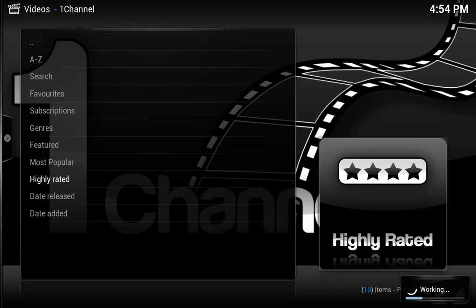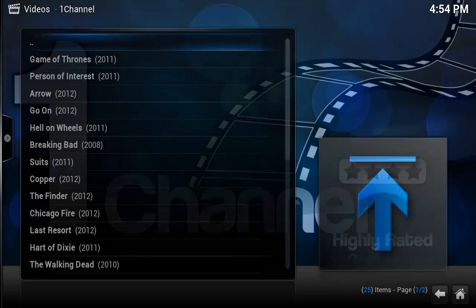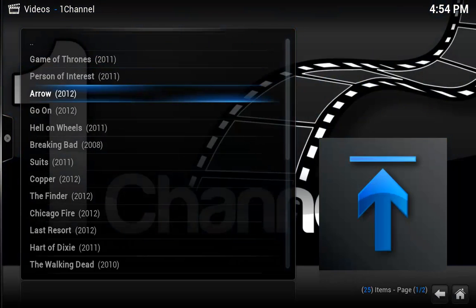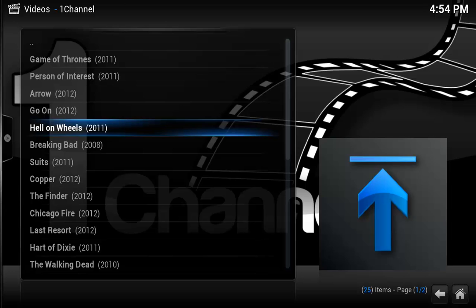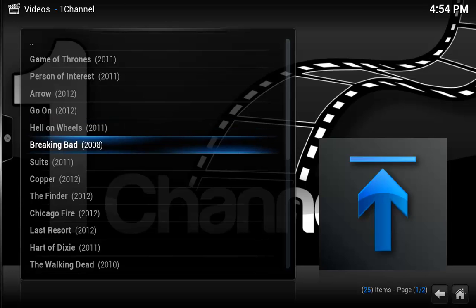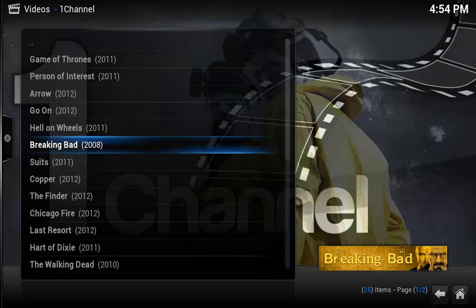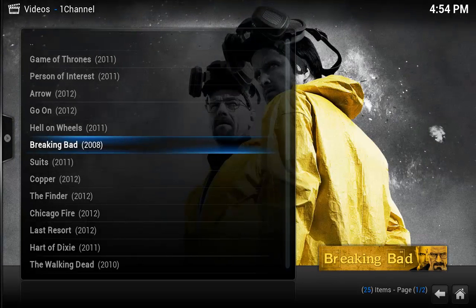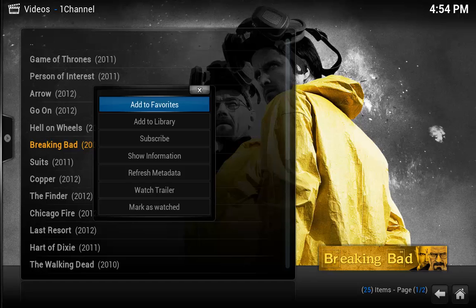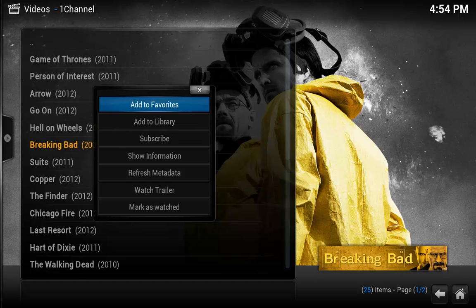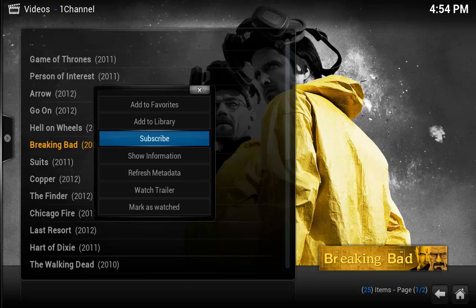Once this pulls up, I am going to bring up the context menu and this is the same place that you normally add your favorites in through XBMC and 1Channel and that is by hitting the C key. Let's just say that Breaking Bad, I am going to subscribe to Breaking Bad. I can hit C and typically what people do is just add it to favorites, only this time I am going to subscribe.